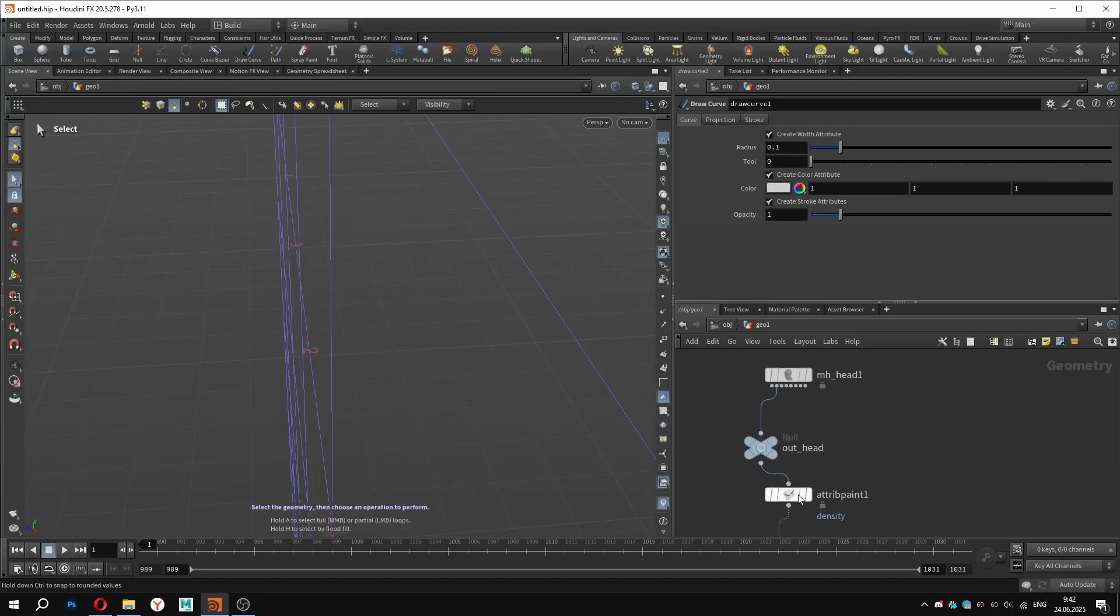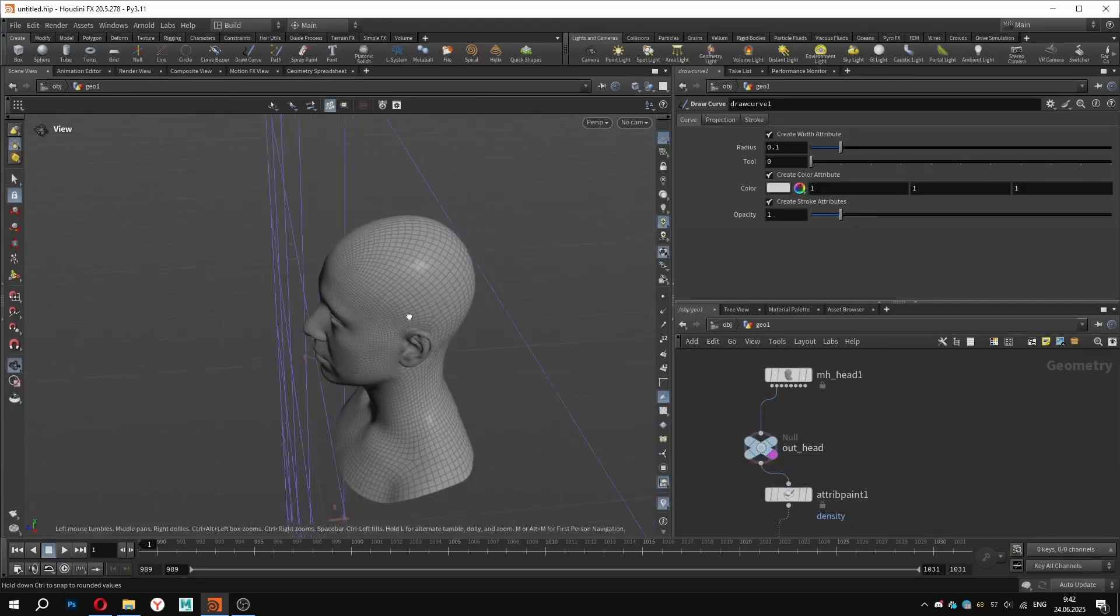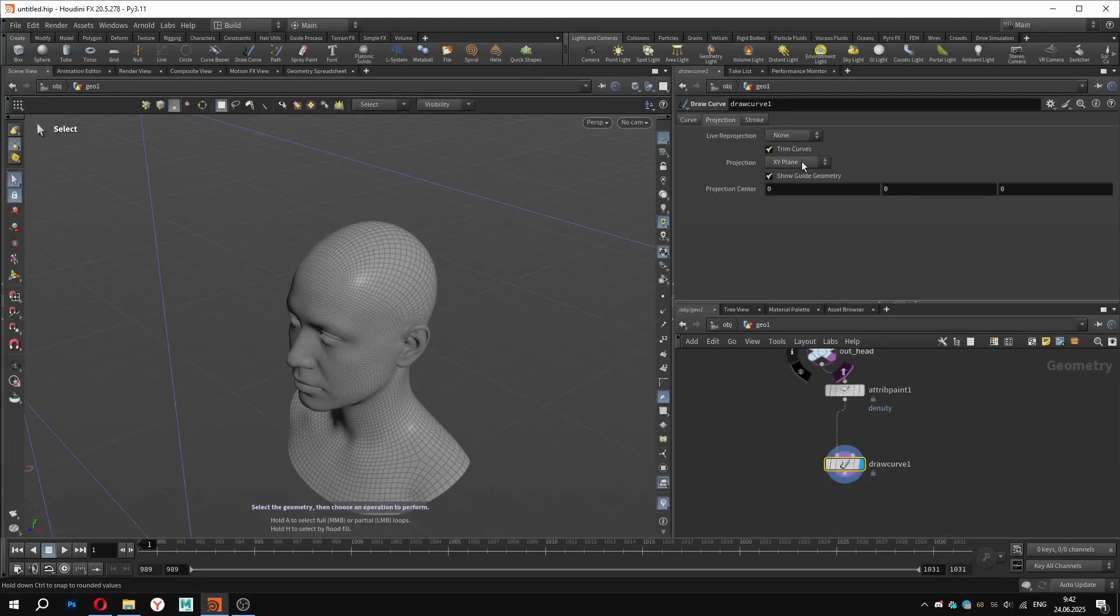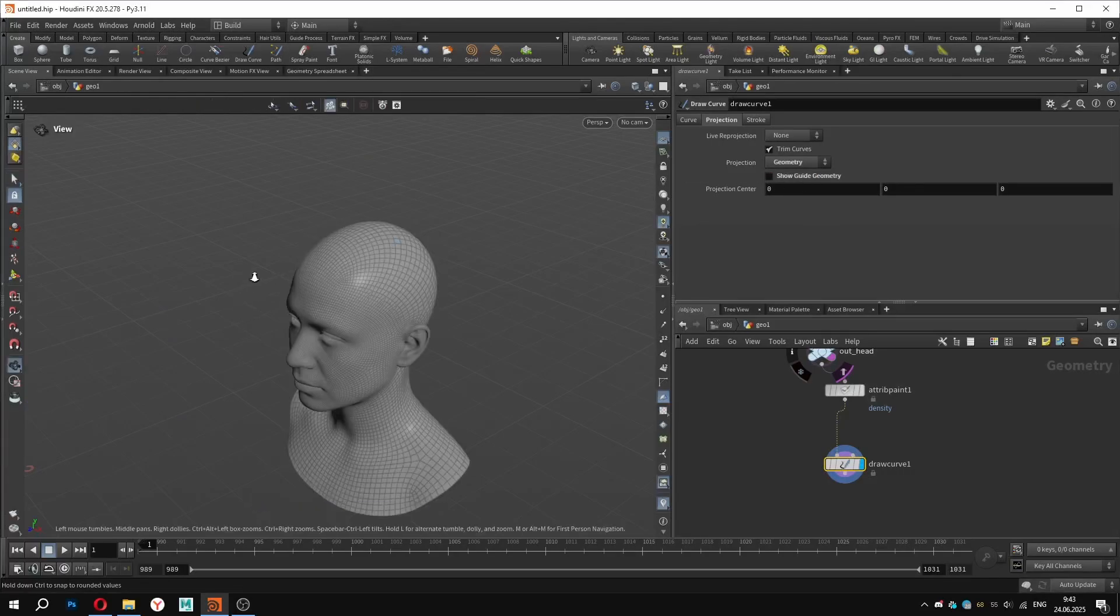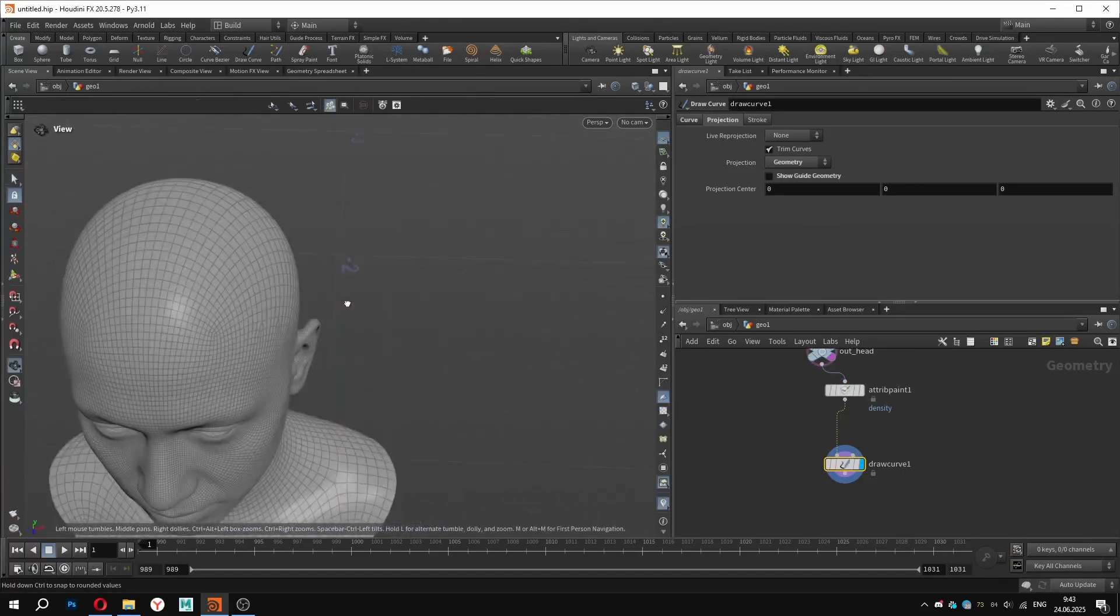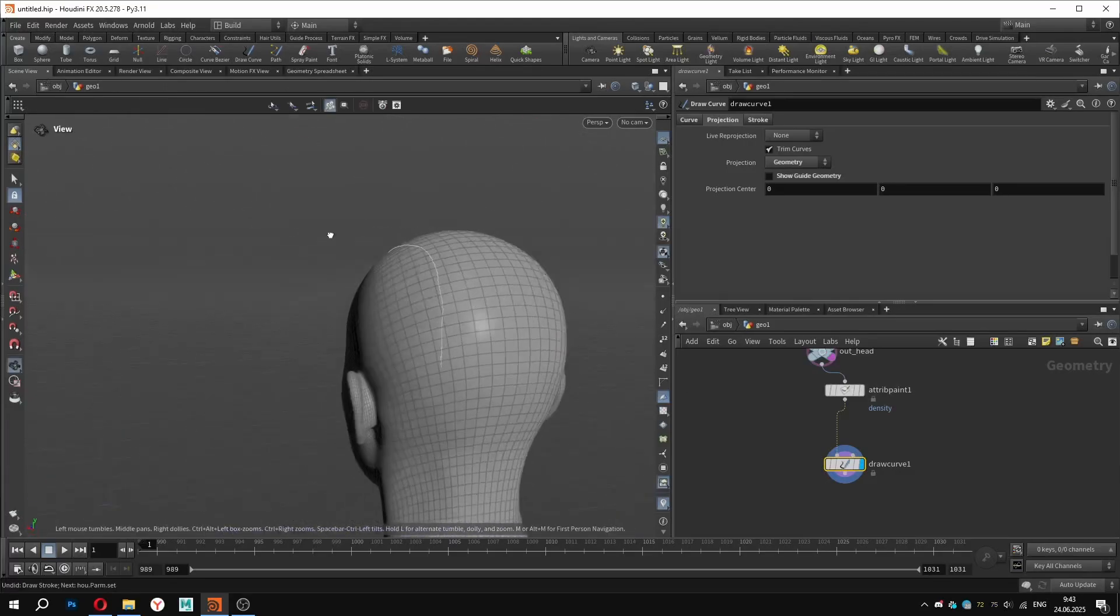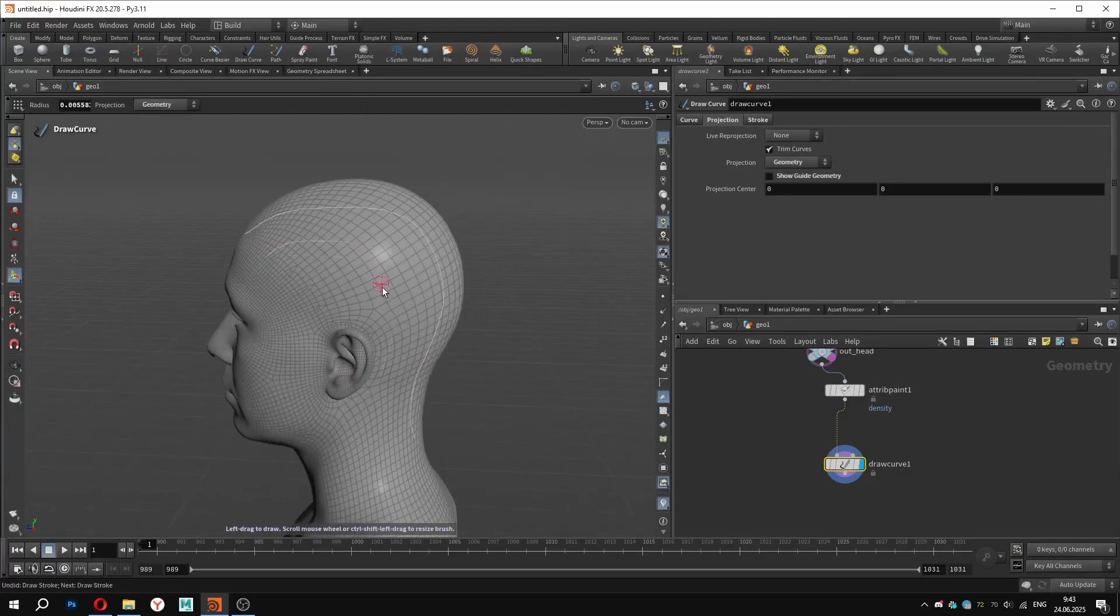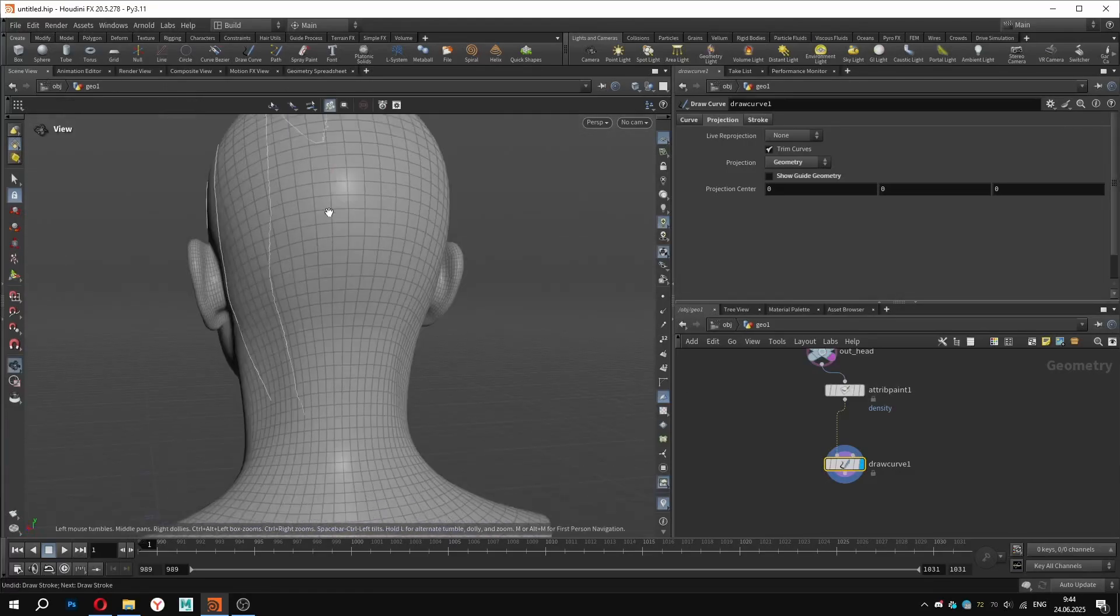You can make the geometry visible by holding CTRL and clicking the selectable template icon next to the node. In the draw curve node, set the projection geometry to the surface you want to draw on. We can also disable guide geometry so it doesn't highlight and distract us while drawing. Now we are ready to paint the curves that will define the flow and placement of our braids. You can draw any shape you like. I will speed up the process here just to give you an example.